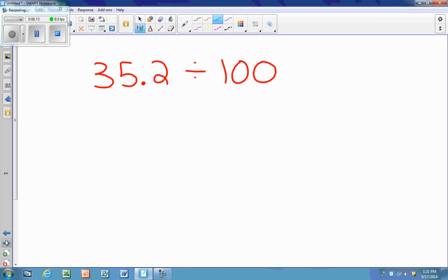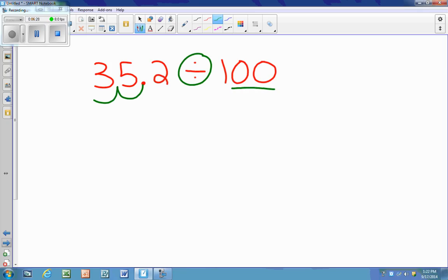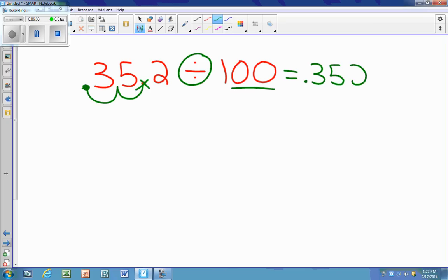Now the operation has changed — I'm dividing. When I'm dividing, I want my answer to get smaller, so my digits move to the right, which means my decimal moves to the left. It's going to move two spots, so I jump two spots to the left — one, two. My new answer is 352 thousandths.